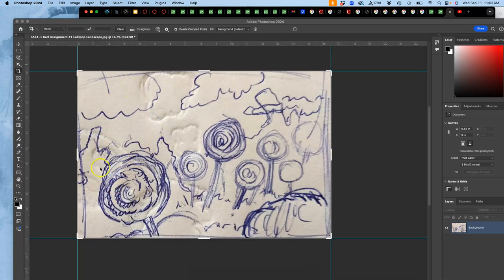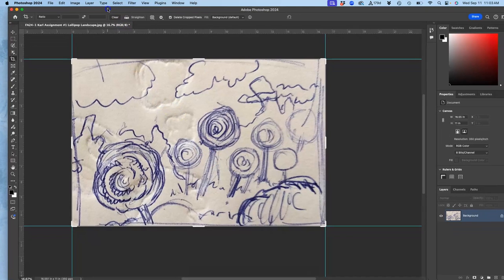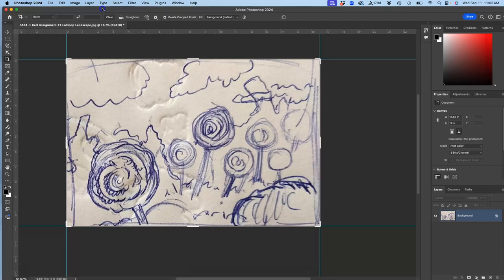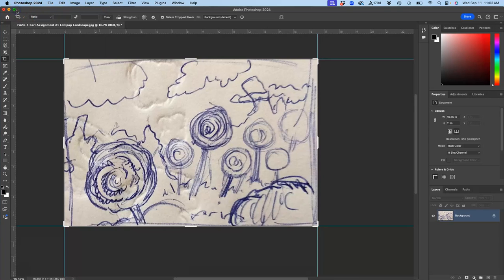So I have now cropped down to my image. I'm going to show you quickly how to crop down to your image in Photoshop. I'm going to make it full screen just so you can see and not get distracted by anything else.